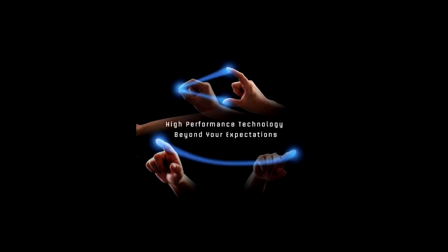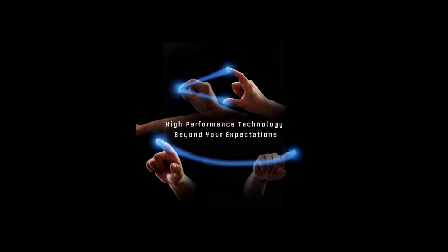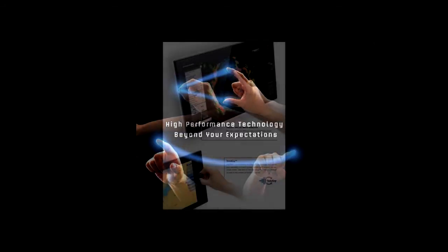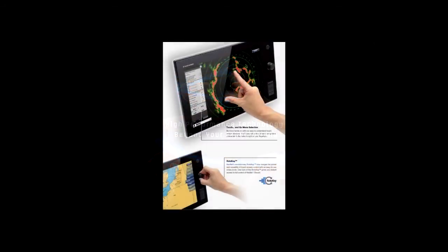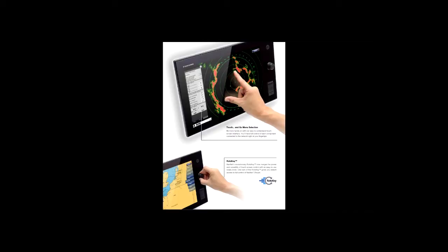NavNet's revolutionary roto-key now merges the power and versatility of touchscreen control with an easy-to-use rotary knob. One turn of the roto-key gives you instant access to full control of NavNet TZ Touch functions.